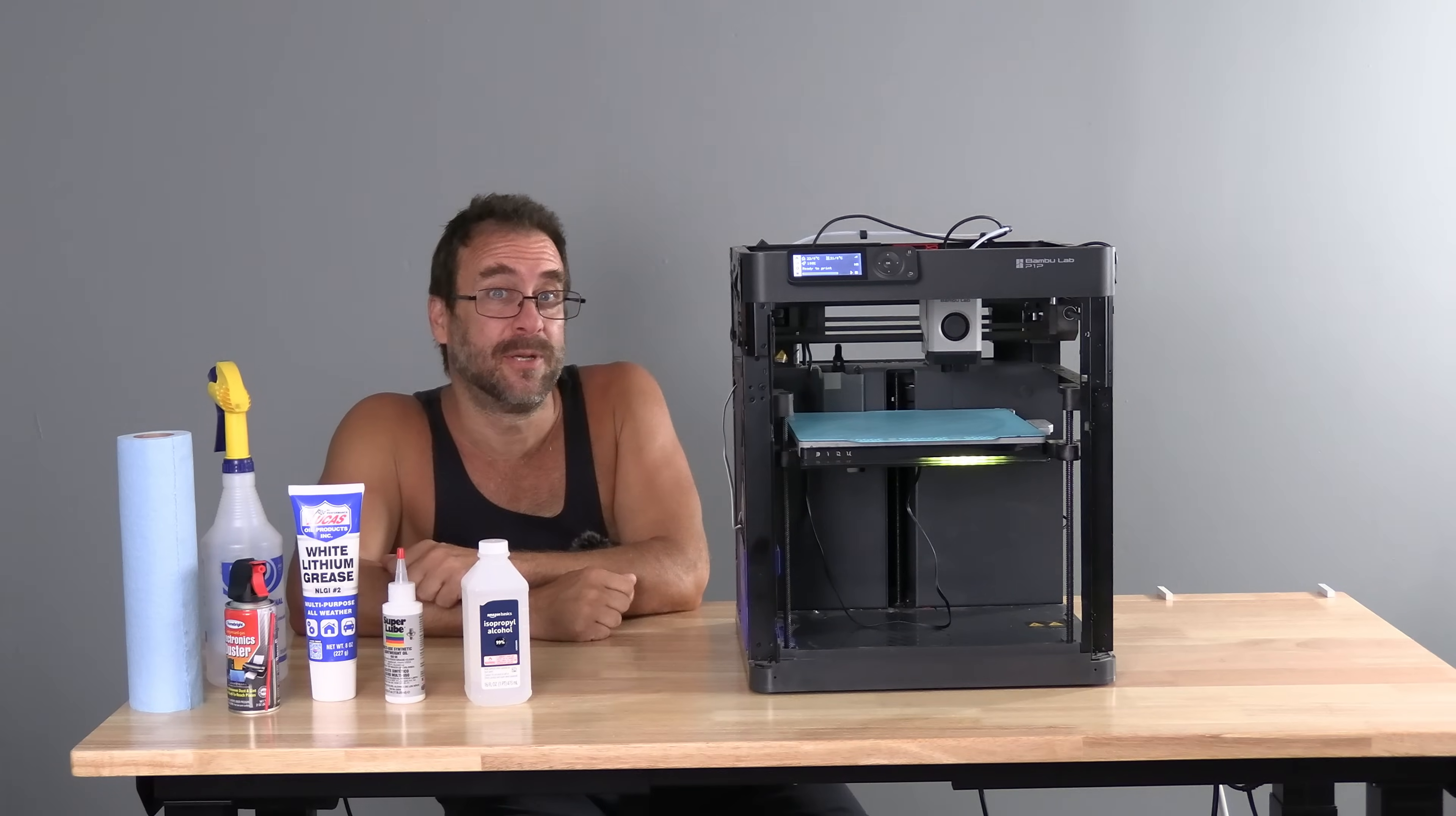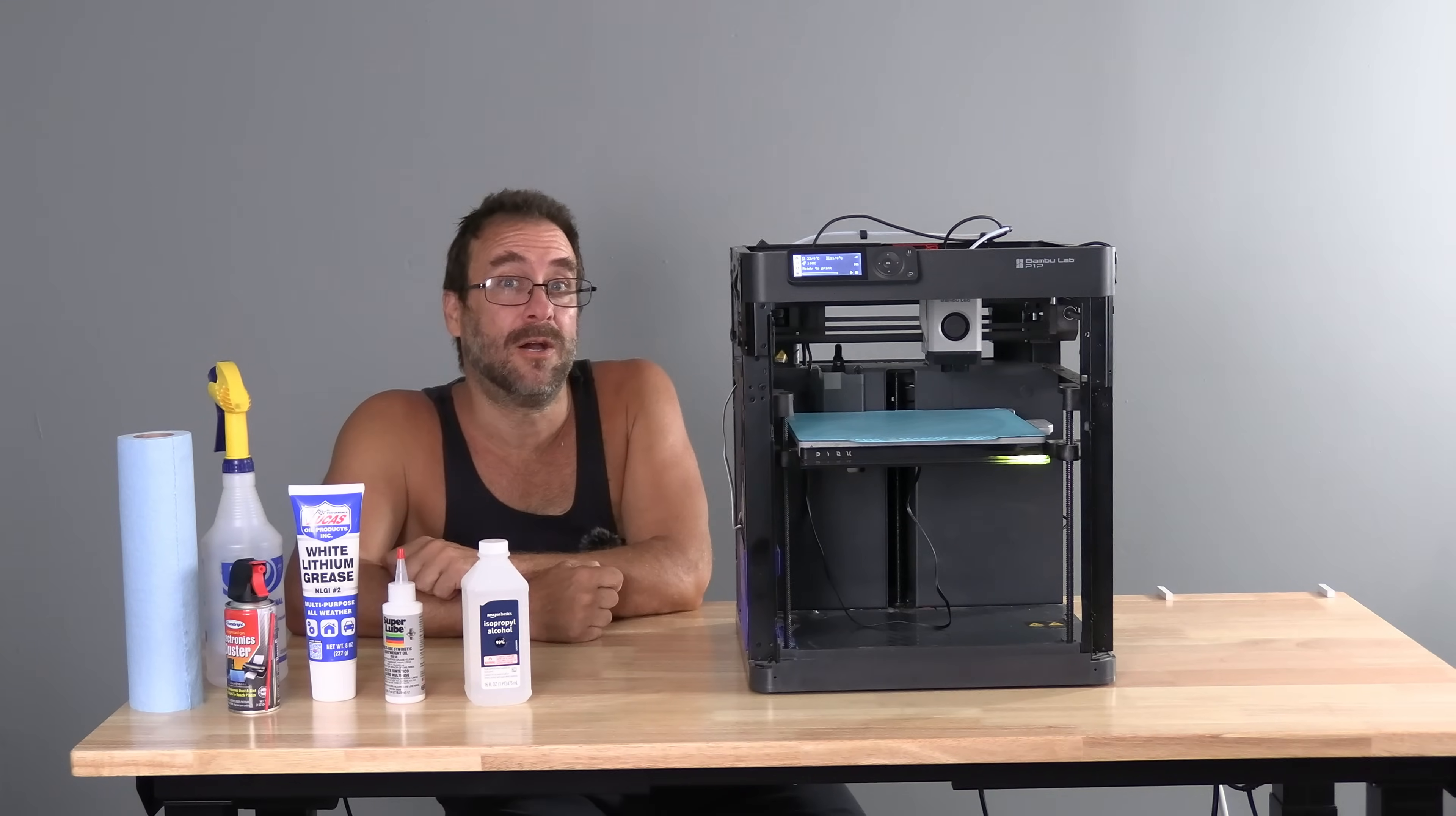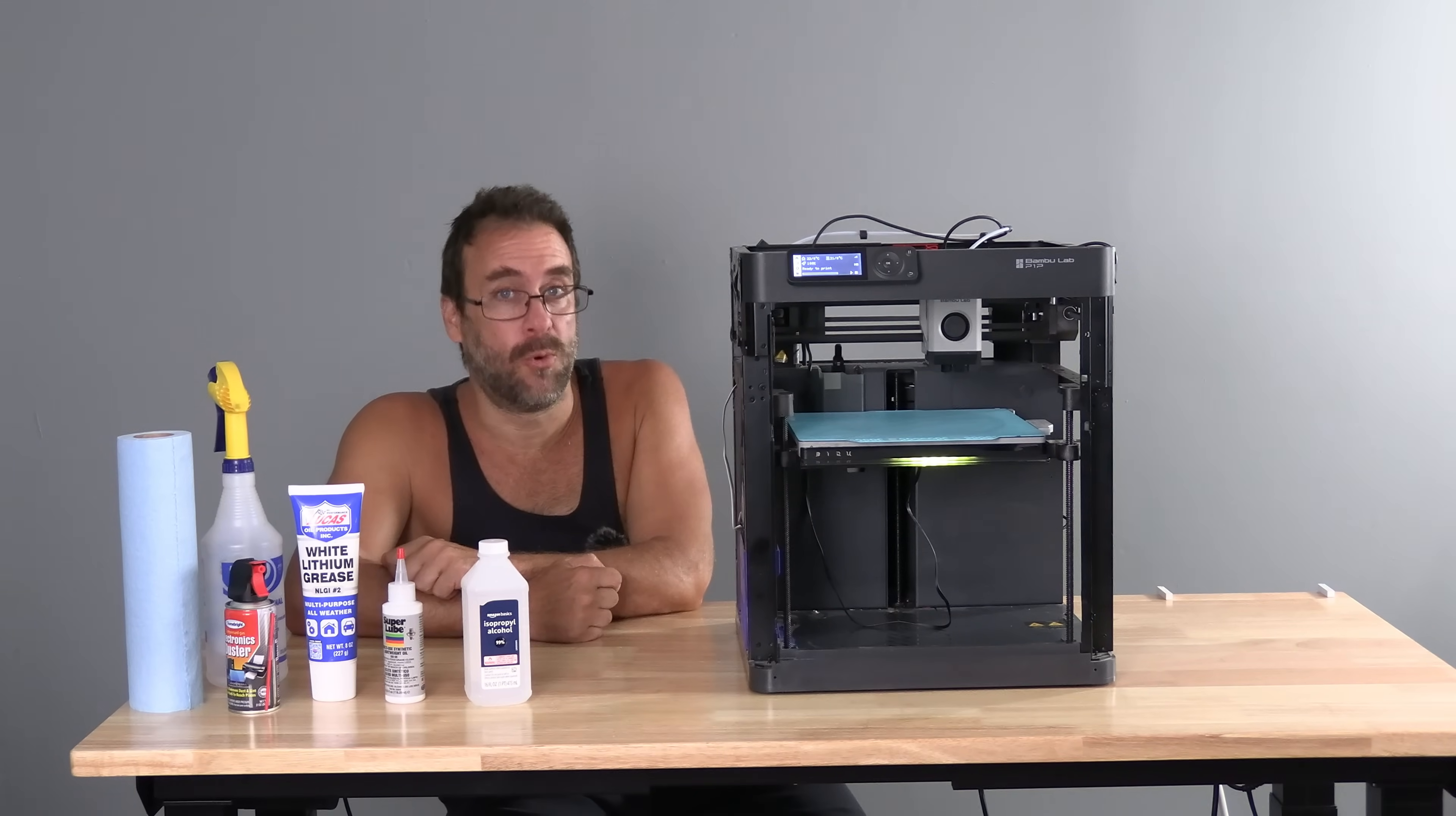Hello, my 3D printer peeps. I'm sitting here with a BambooLab P1 series printer. Today, we are going to go over cleaning the rods and lead screws. You may follow along on a P1S or an X1C.